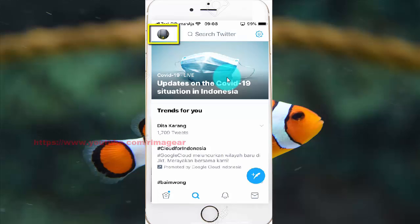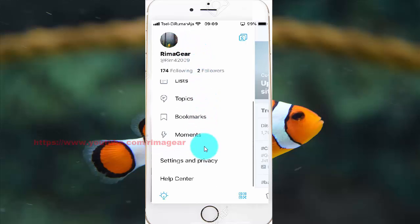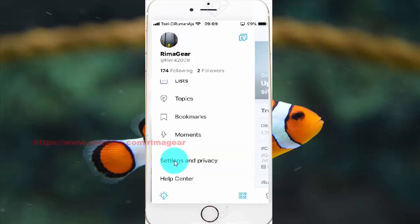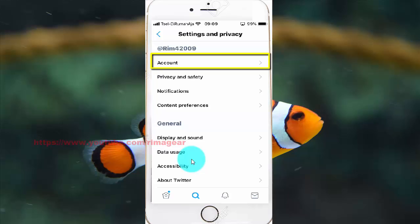Tap your picture profile. Scroll down. Tap Settings and Privacy. Tap Account.